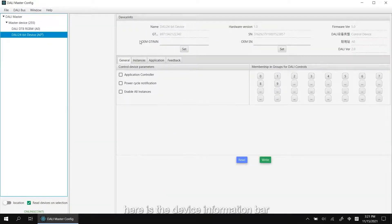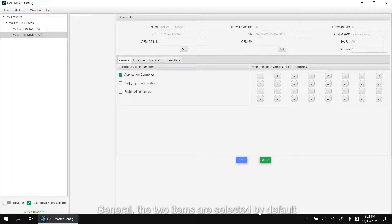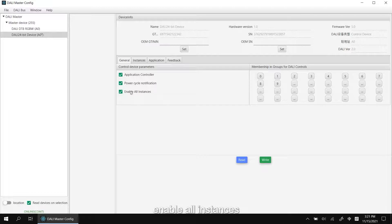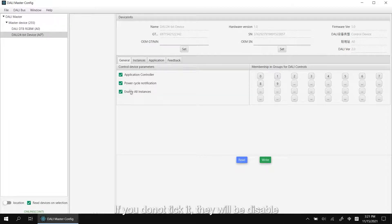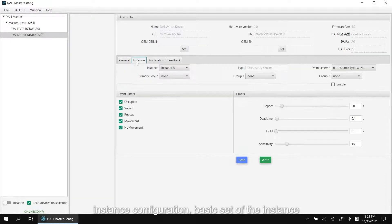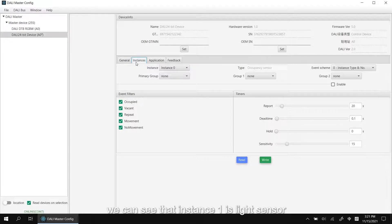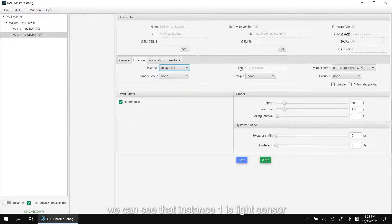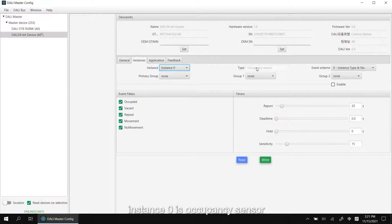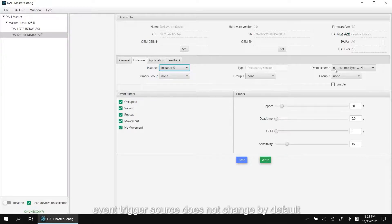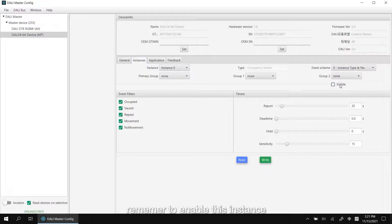Here is our dialing dimmer sensor. Here is the device information bar. In general, the two items are selected by default. Enable all instances. It will store occupancy and light sensor simultaneously. If you do not tick it, you will be disabled. Instance configuration basic side of the instance. We can see that instance 1 is light sensor, instance 0 is occupancy sensor. Event trigger source does not change by default. Remember to enable this instance.